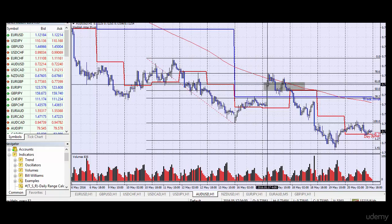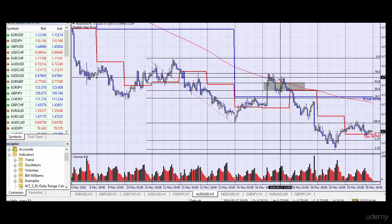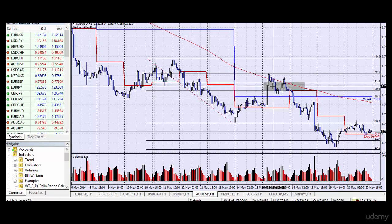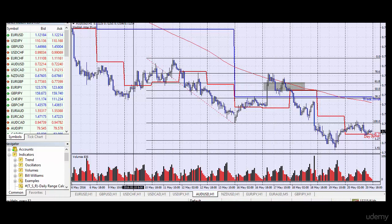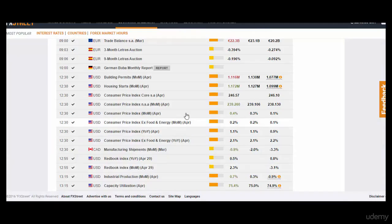We're going to look to trade any good US data that comes out against the Australian Dollar. If we get a good US fundamental announcement, we're selling Australian Dollar in this region — because Australian Dollar is fundamentally bearish. So we're going to sell Australian Dollar on any good US data. You would go to the economic calendar, for example FX Street.